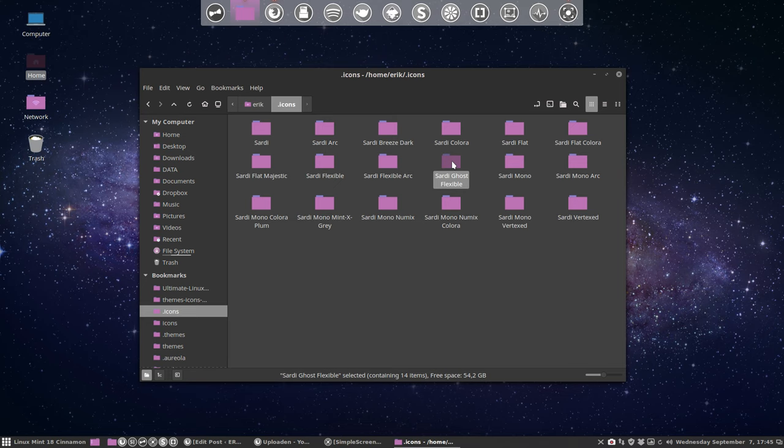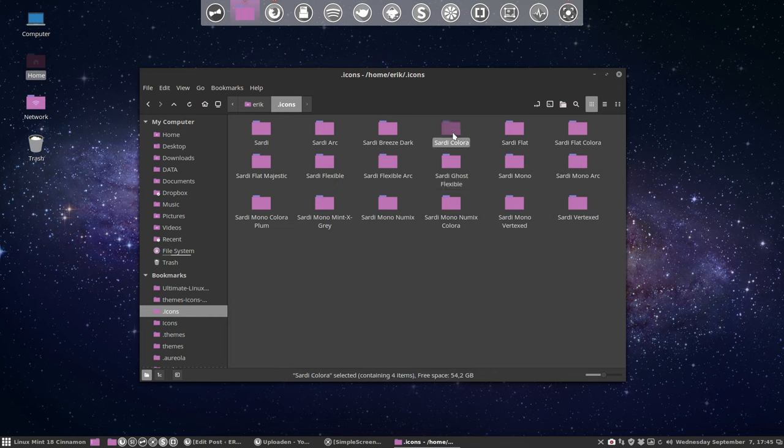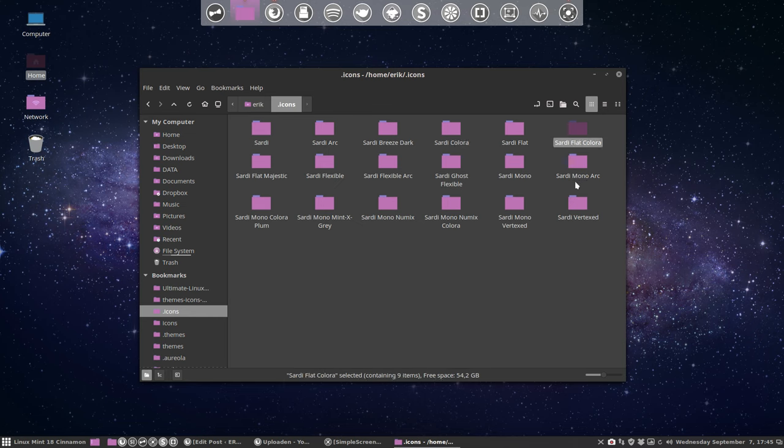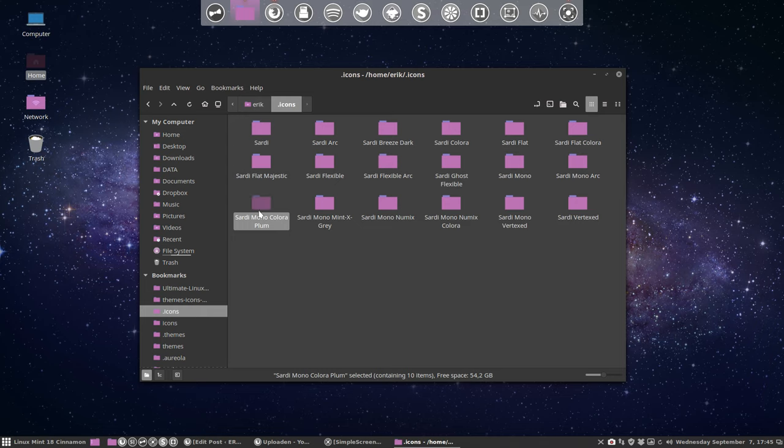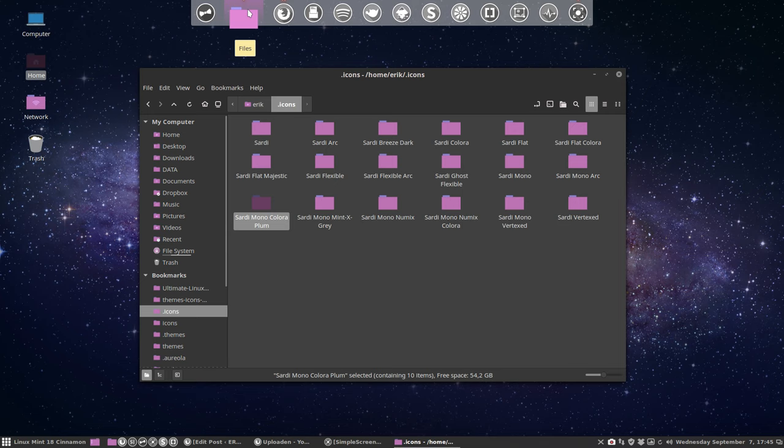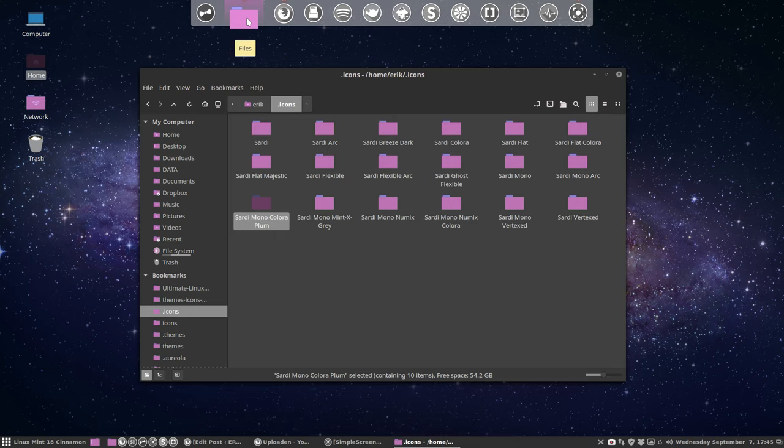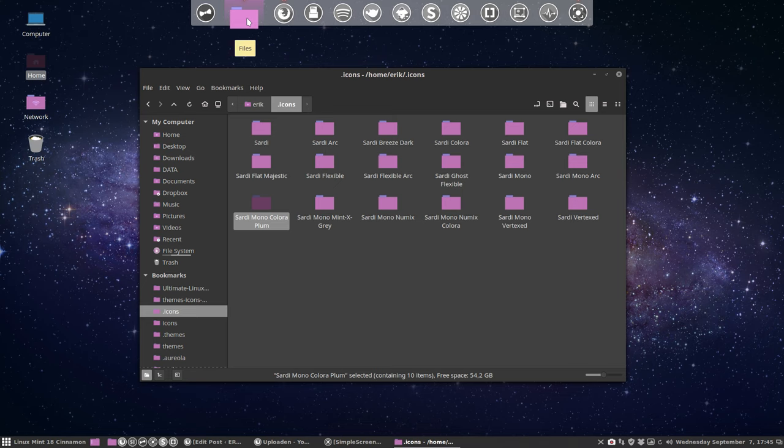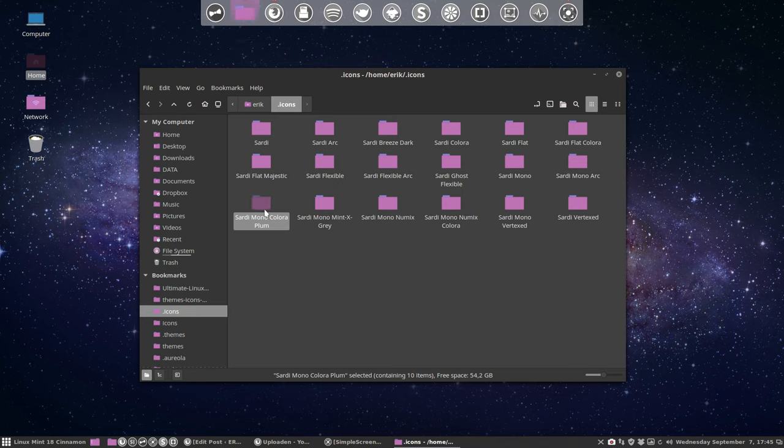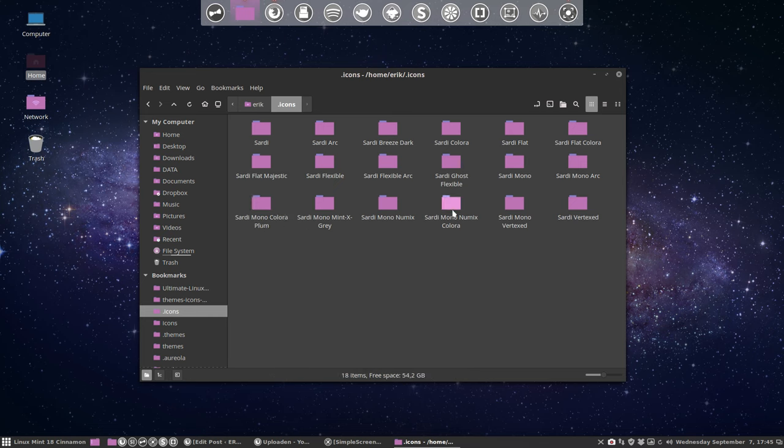Then I changed some names around to tell you, the end user, that if there is a color behind it you can change the colors. If there is super flat color you can change the colors. Sardi Mono color, that's the plum that's what you're looking at now. We just made a movie about Sardi Mono color.